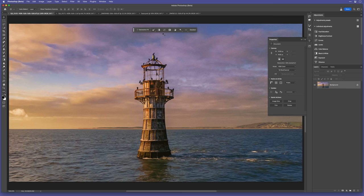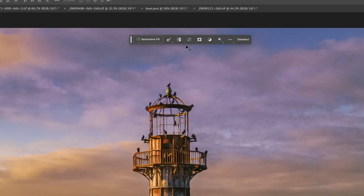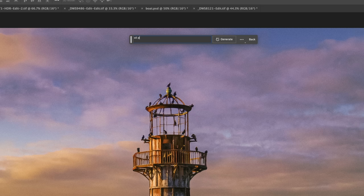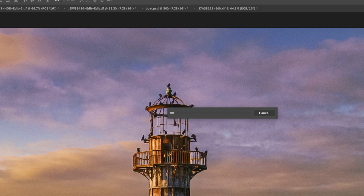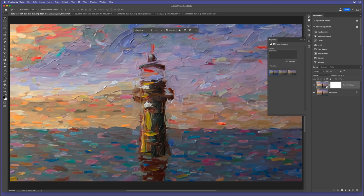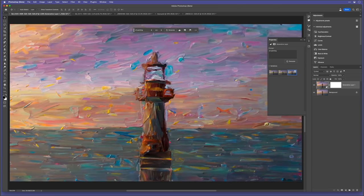Now we use the text prompt in Generative Fill AI. So I'll type in oil painting and then click on generate or just press enter or return. Then after a short while of this being sent up to the cloud, we then get three results back. And of course, I can keep clicking on generate to get three more variations each time.